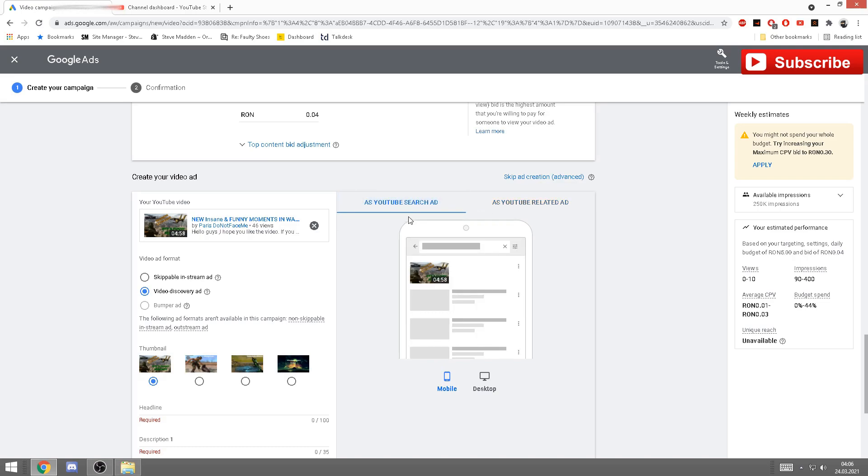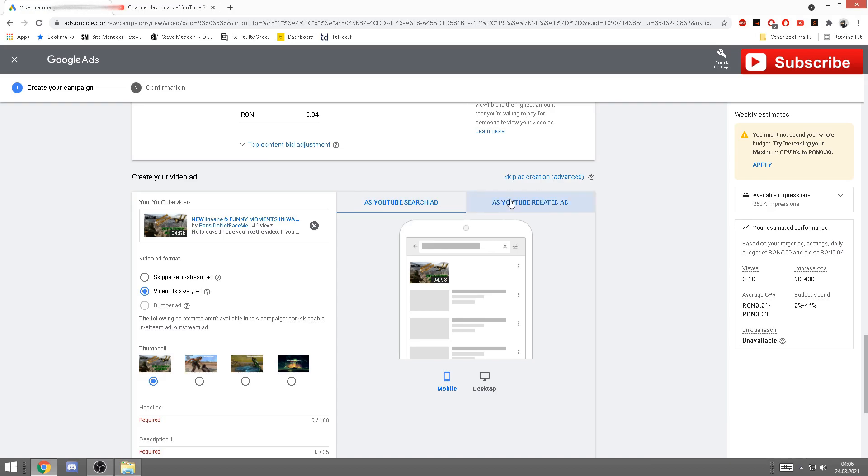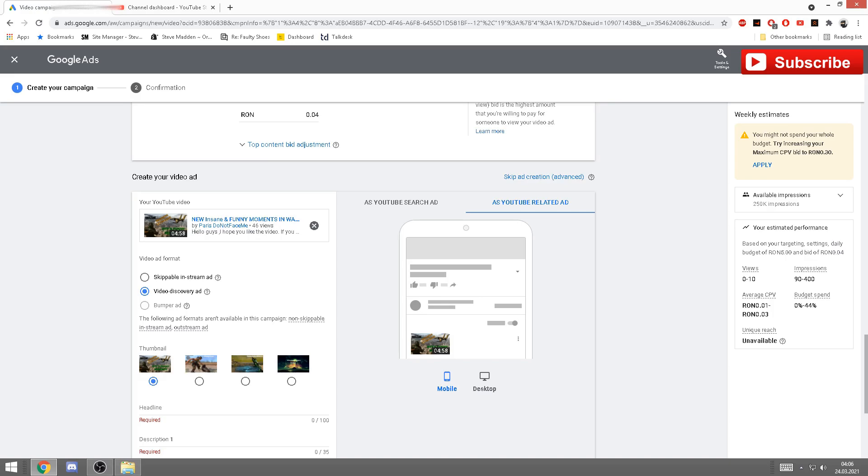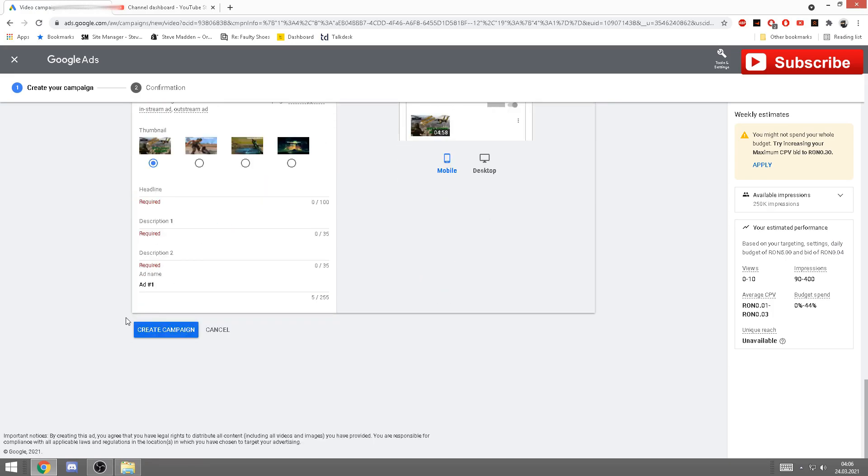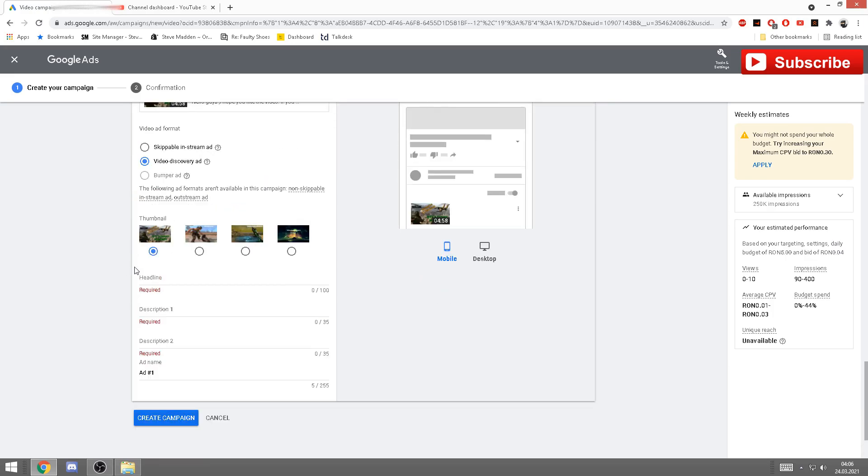If you click here: related ad, search ad. Basically search ad is when you type and you try and look up a video for a specific reason. It will show like this. And if you are already on a video, it will look like this, like on the first line, basically underneath. Here we have headline.